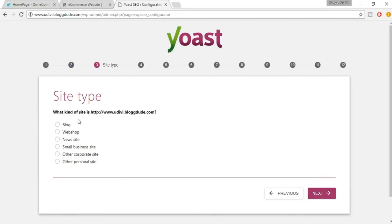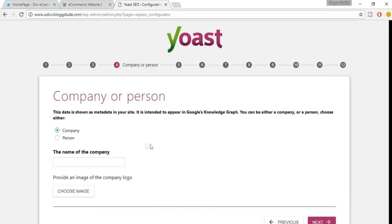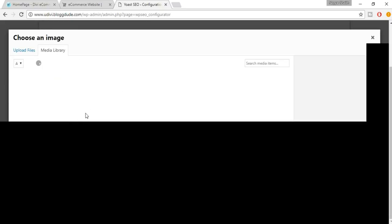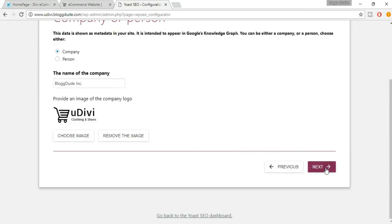Now select the type of website — whether it's a blogging website or a web shop. A web shop is basically an e-commerce website, so select Web Shop and click Next. Then select whether it's a company or a person — ours is a company. You have to choose a company logo, so select an image. Click on Choose an Image, then click Next.